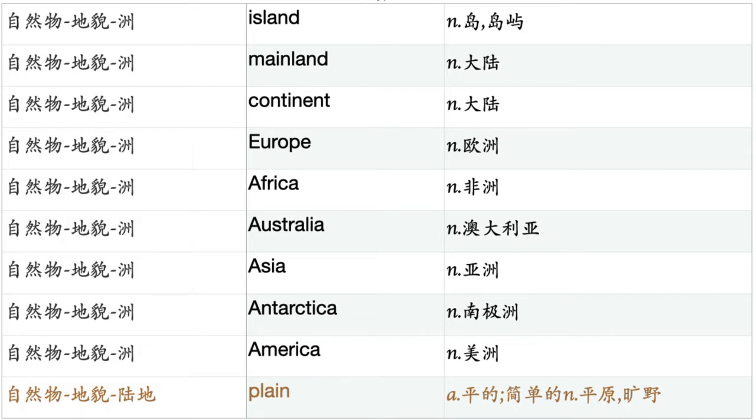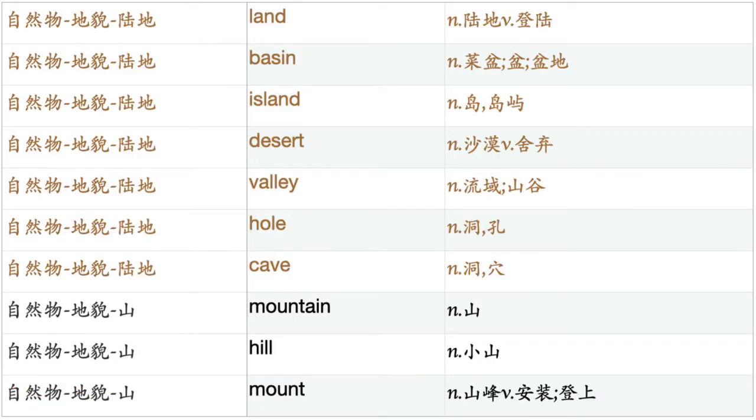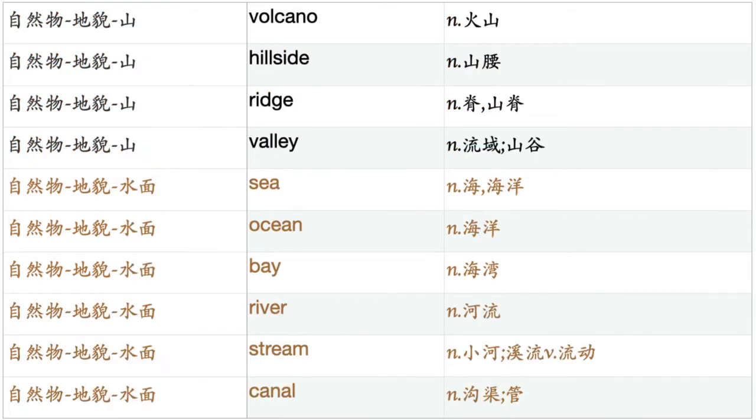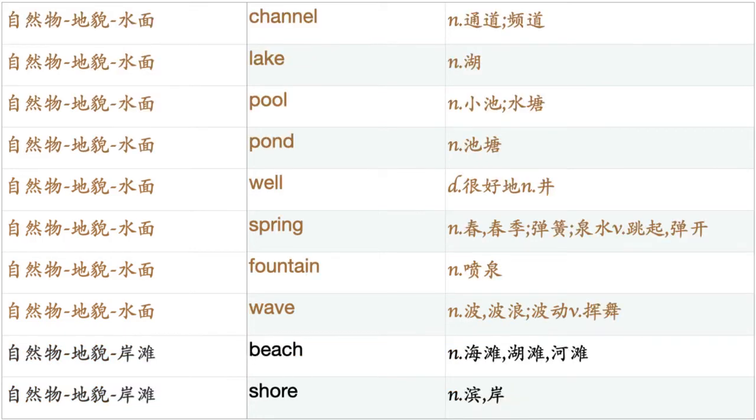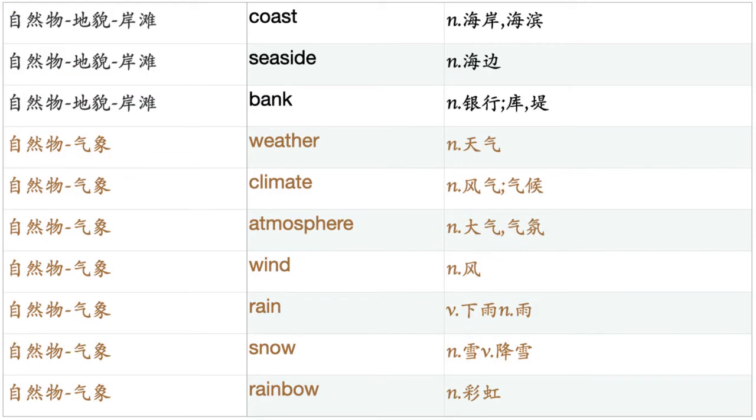Plane. Land. Basin. Island. Desert. Valley. Hole. Cave. Mountain. Hill. Mount. Volcano. Hillside. Ridge. Valley. Sea. Ocean. Bay. River. Stream. Canal. Channel. Lake. Pool. Pond. Well. Spring. Fountain. Wave. Beach. Shore. Coast. Seaside. Bank.